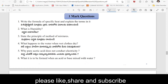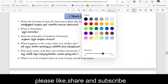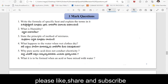Important one-mark questions, academic standard wise. The first question is on your screen — both Telugu medium and English medium are mixed. Important one-mark questions. First question: